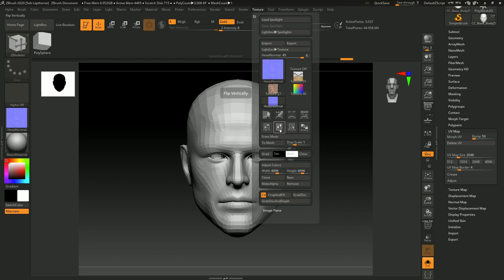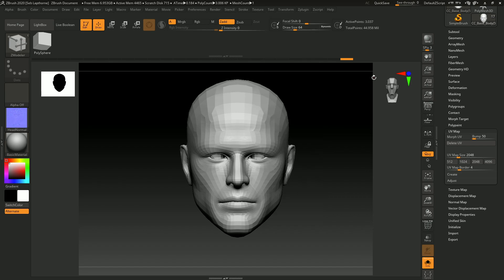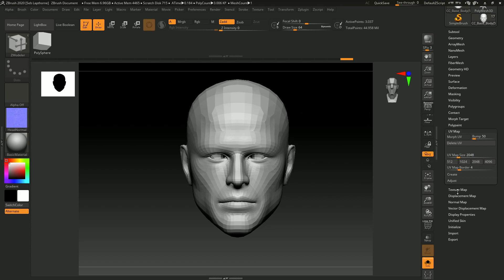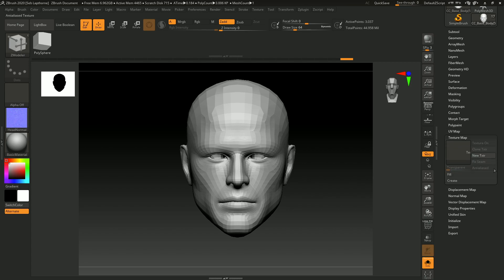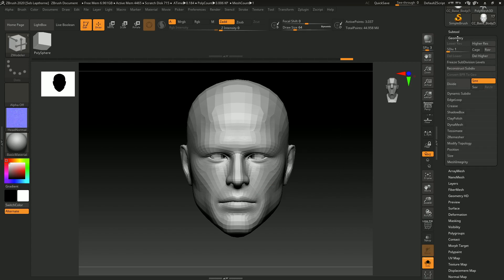You want to select that map and flip it, because ZBrush flips your normals for some reason or flips your texture maps. I'm not sure why, but after that, make sure your model is subdivided.